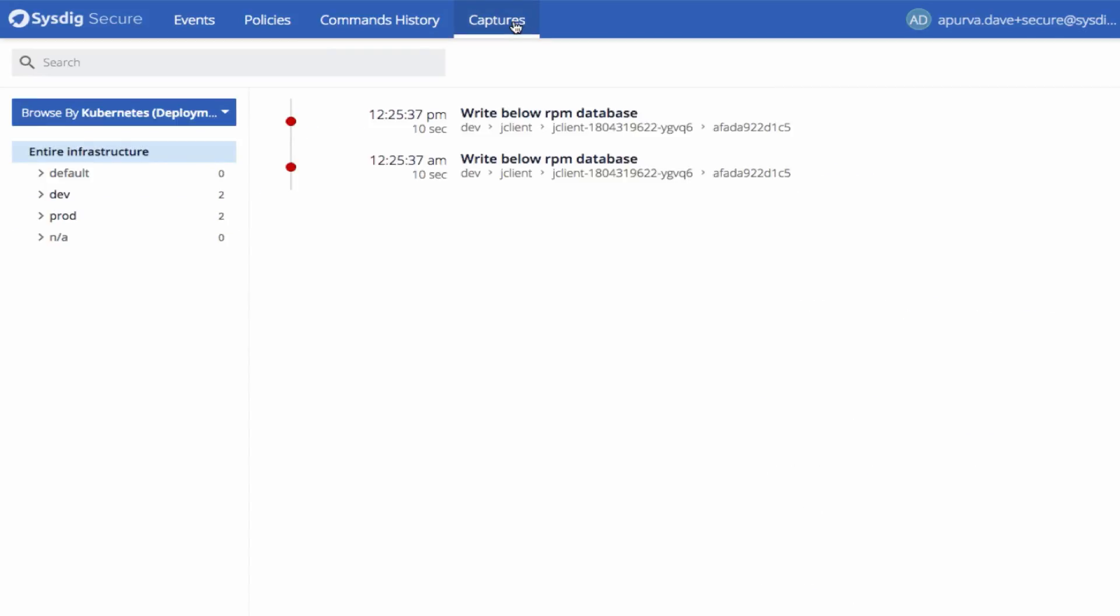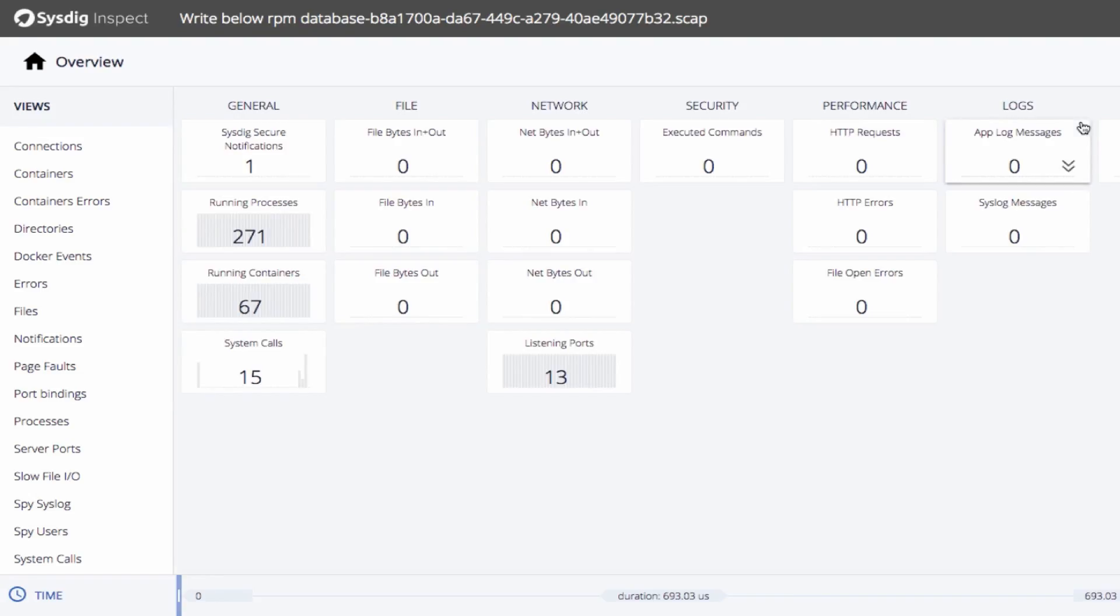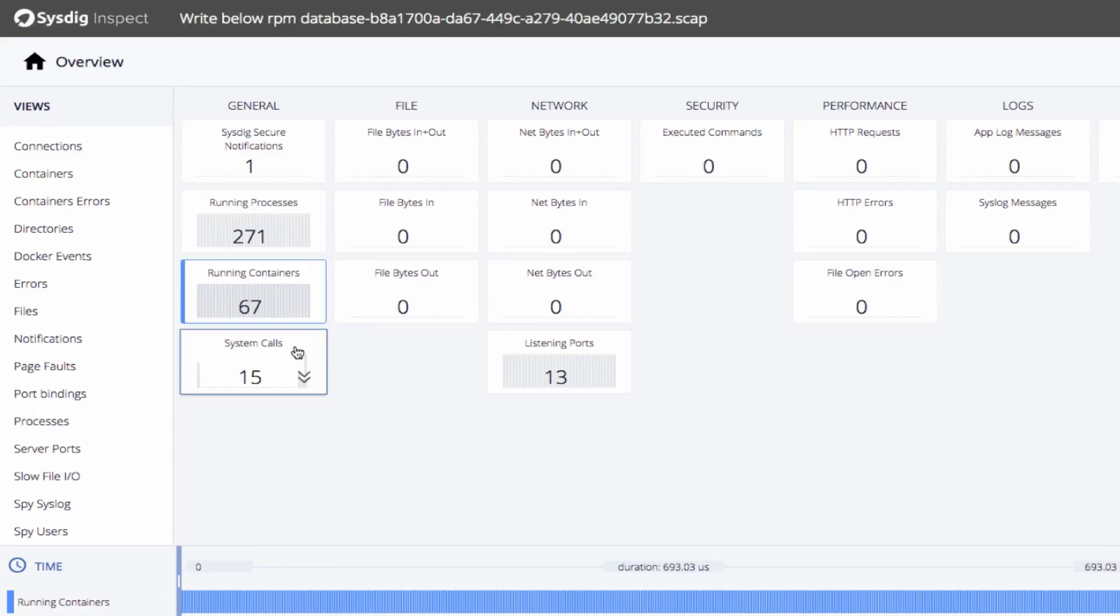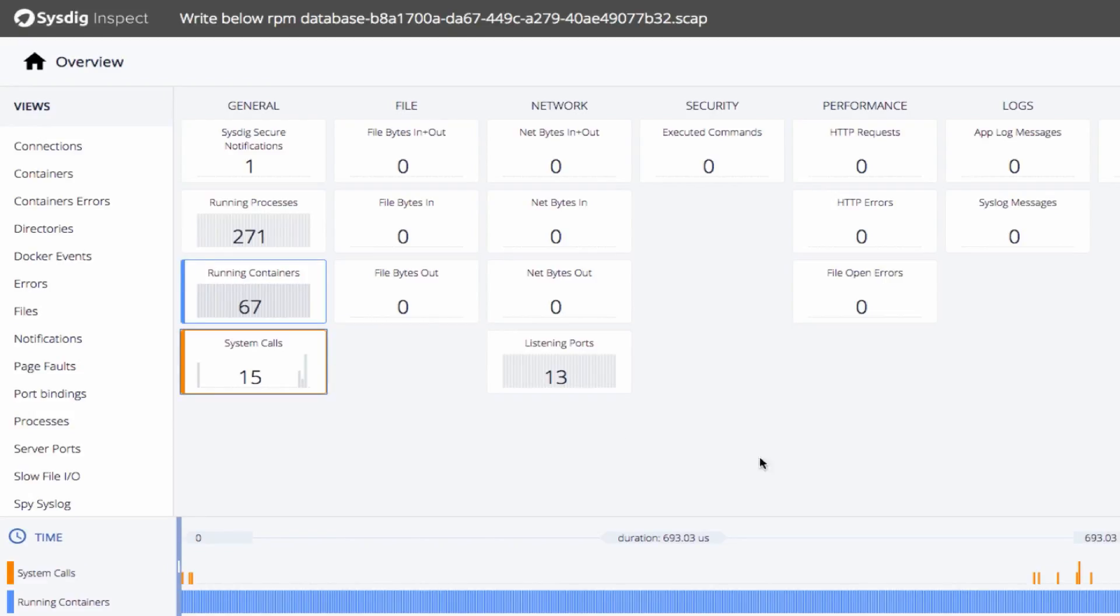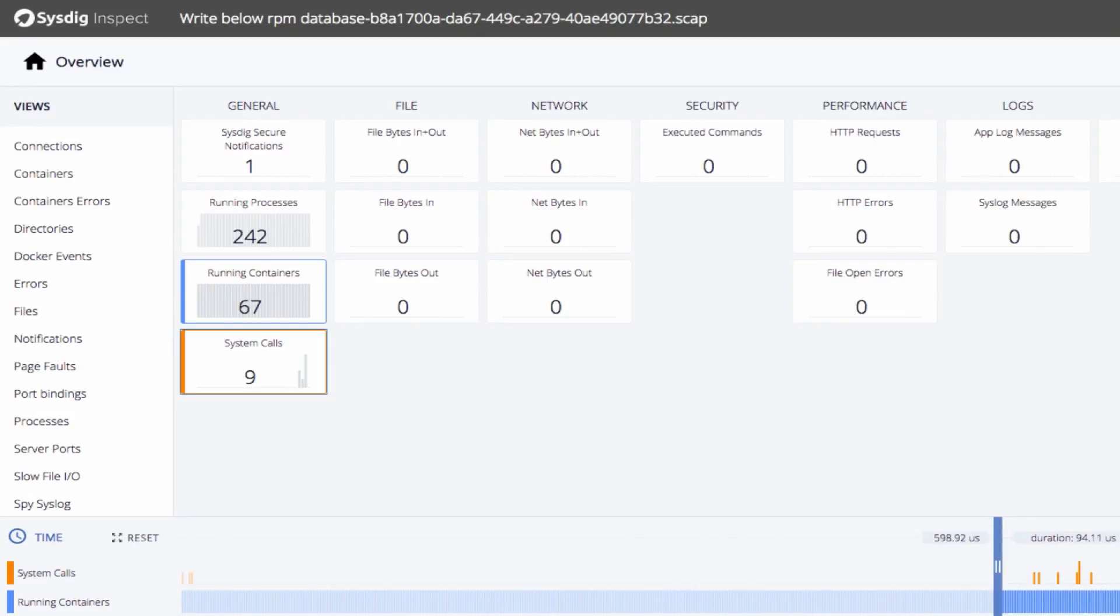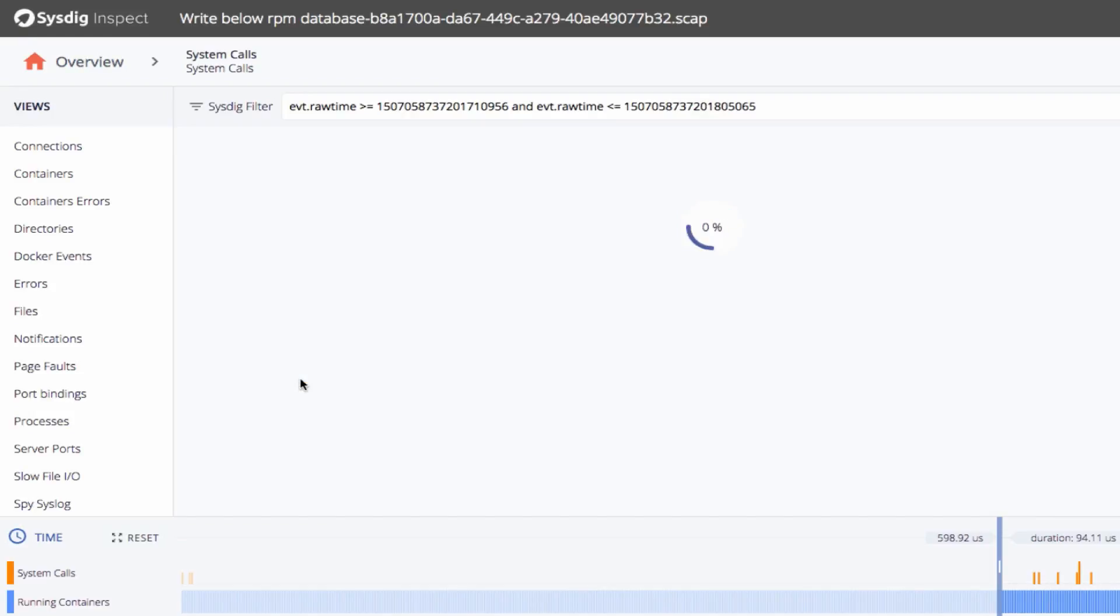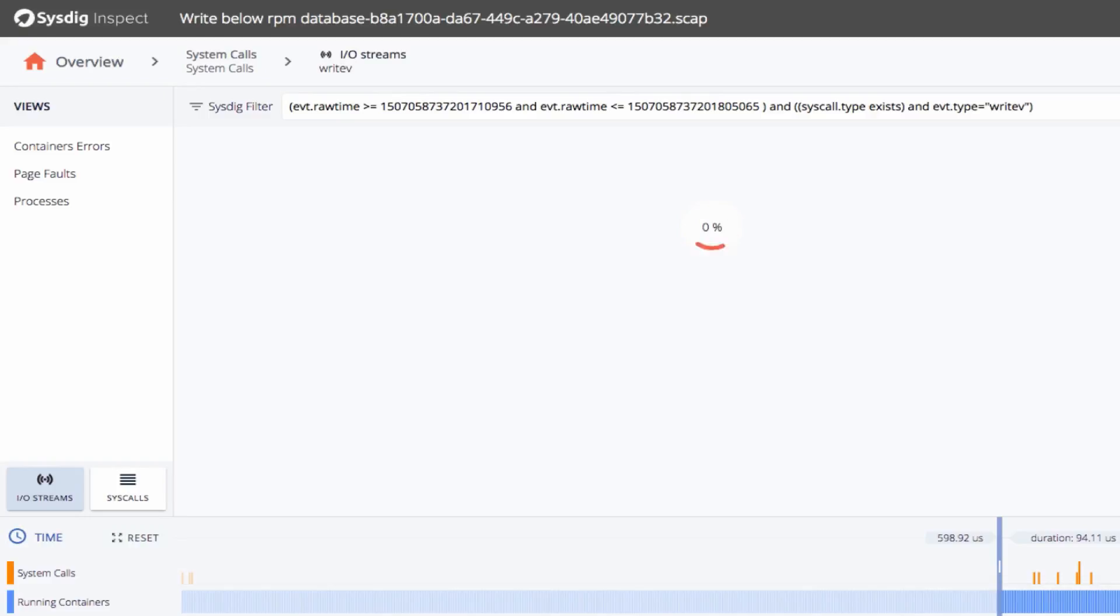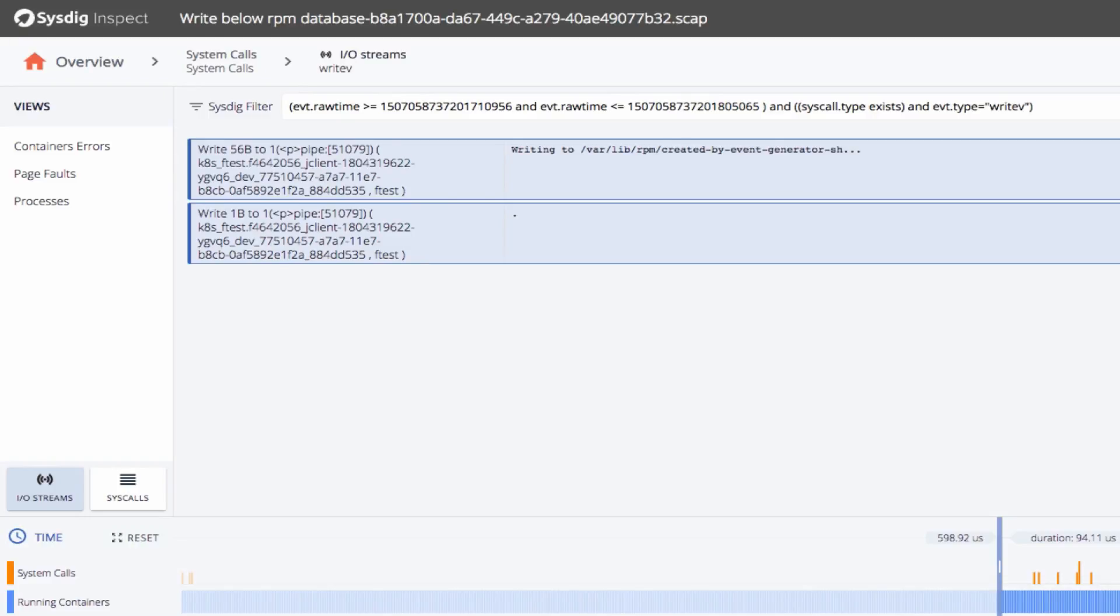To go further, use Sysdig Captures. Accelerate incident response by drilling down from policy violation to system call, all the way down to the actual data written to file. See pre and post attack activity. Our forensics allow you to inspect data outside of production, even if the containers are long gone.